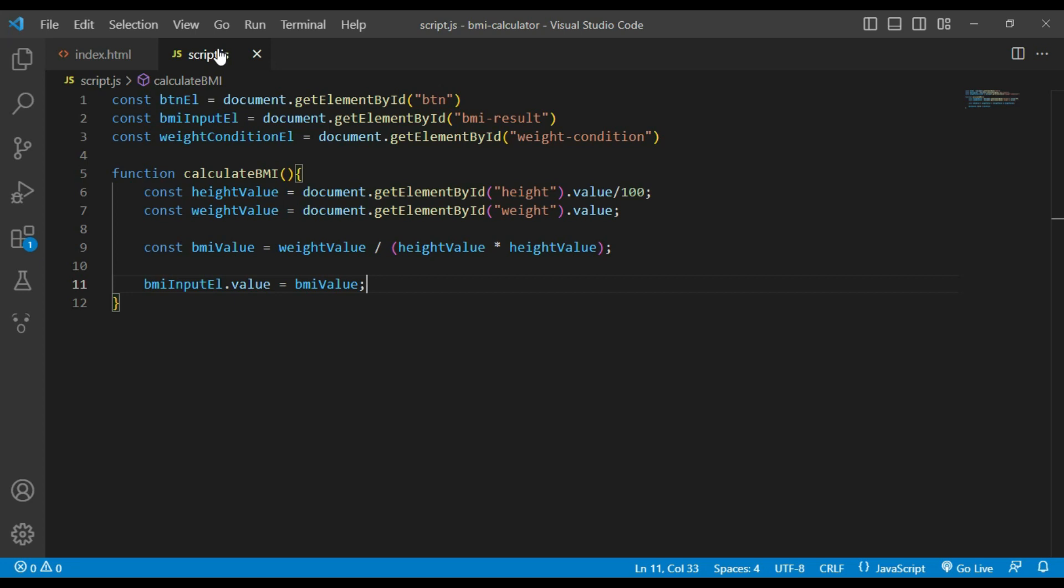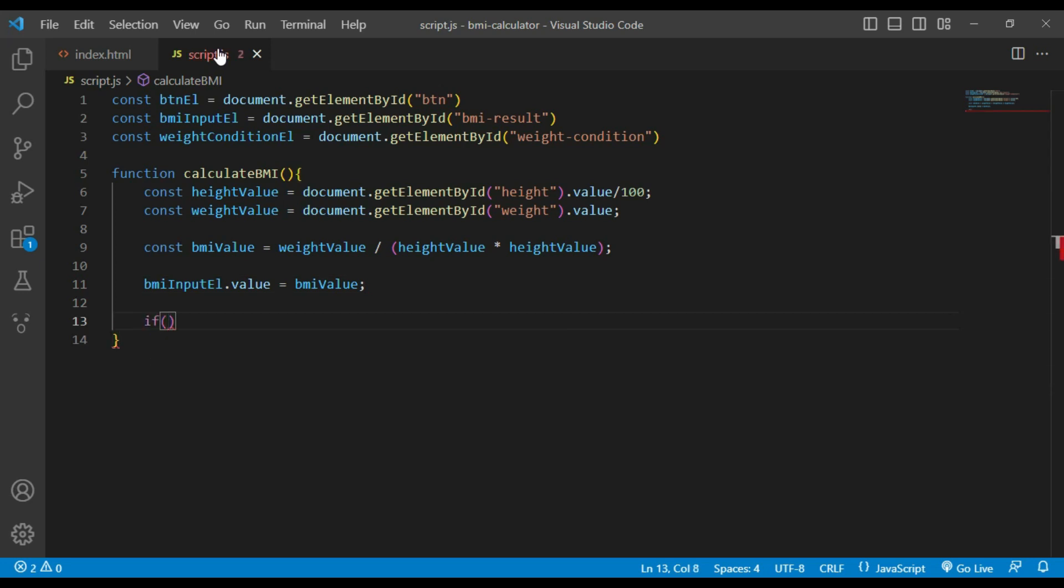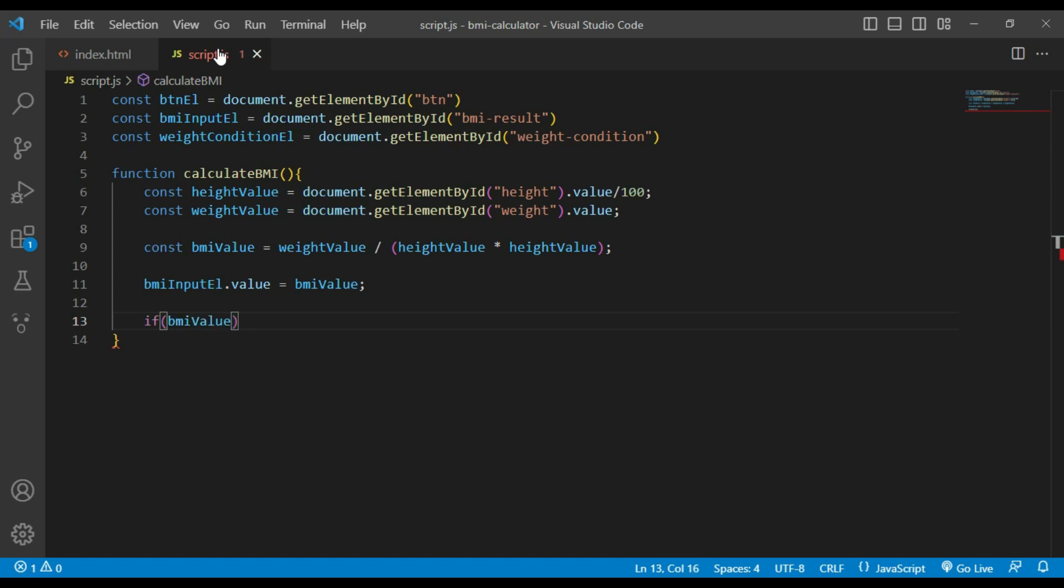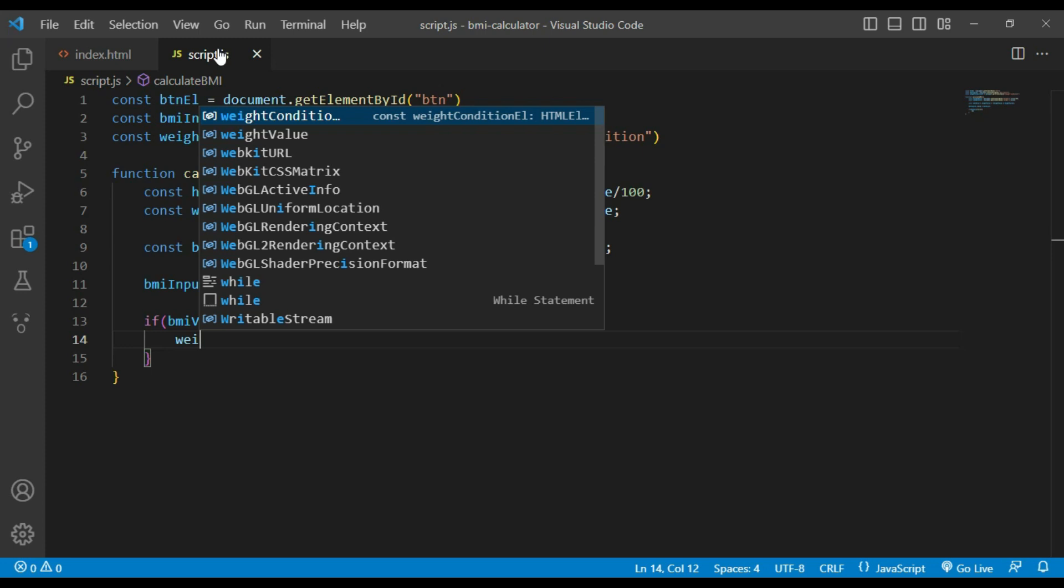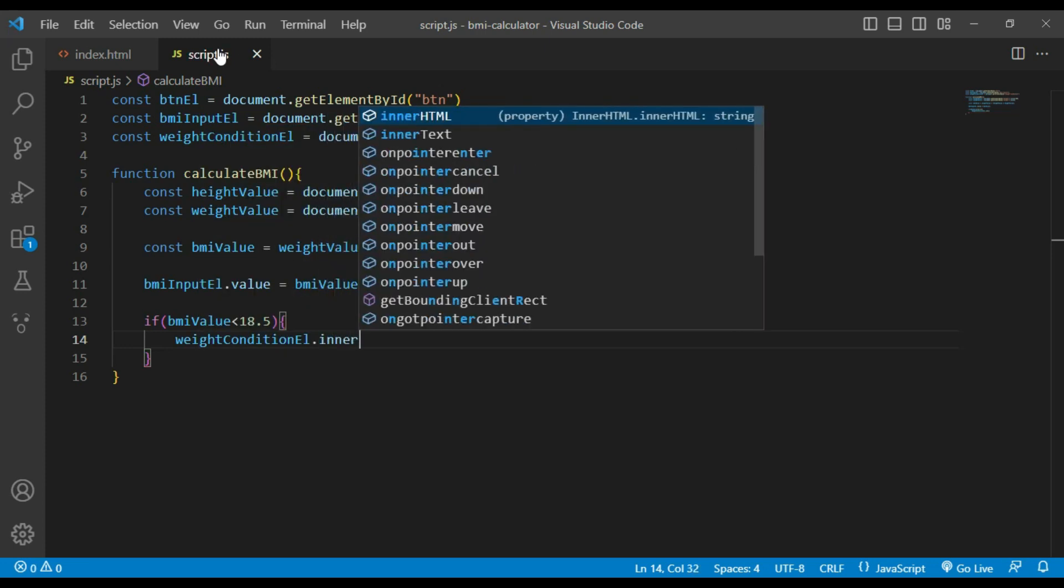Now I will use if statement to determine weight condition based on the calculated BMI value and set the element ID weight condition accordingly. If BMI value is less than 18.5, weight condition will be underweight.